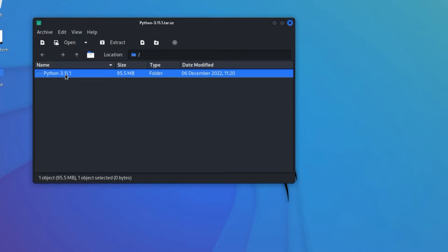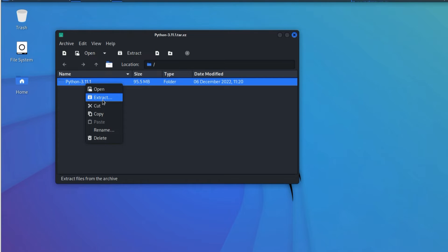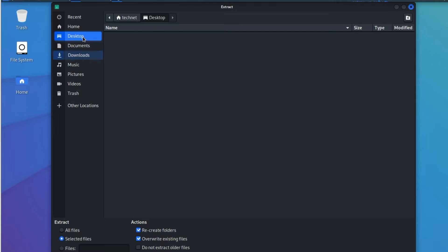Open that file. We have to extract this file — we can extract here or also from the command line. Right-click and click on Extract. We need to select the path where we want to extract — I'm going to extract to the Desktop.